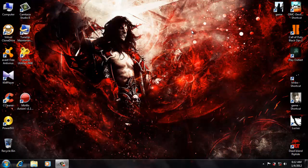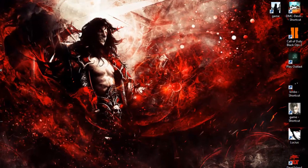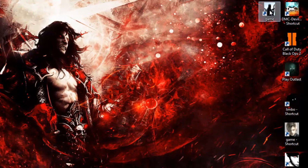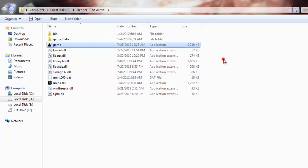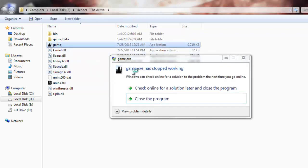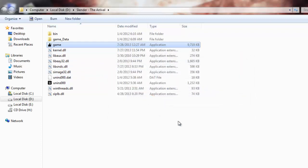Hey everybody, welcome back. My name is Tarek and today I'm going to show you how to fix the error 'Slender game has stopped working.' First, I'll go to where I installed Slender and open the file location. Now I'll show you the problem — you see, the game has stopped working. To fix it, just follow my steps.